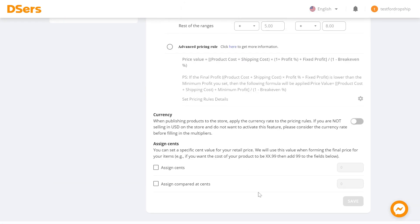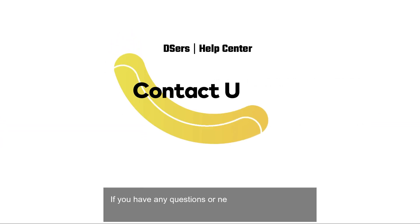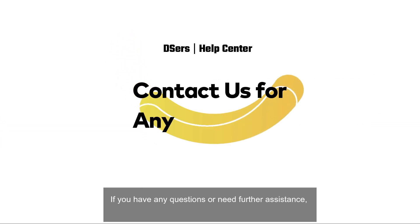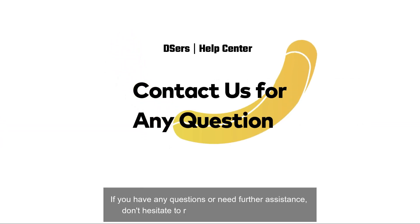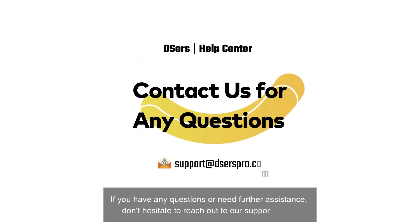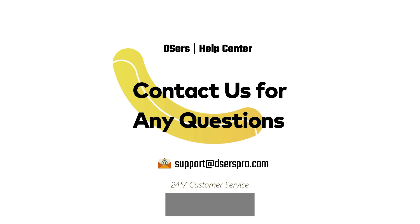If you have any questions or need further assistance, don't hesitate to reach out to our support team. Happy dropshipping!